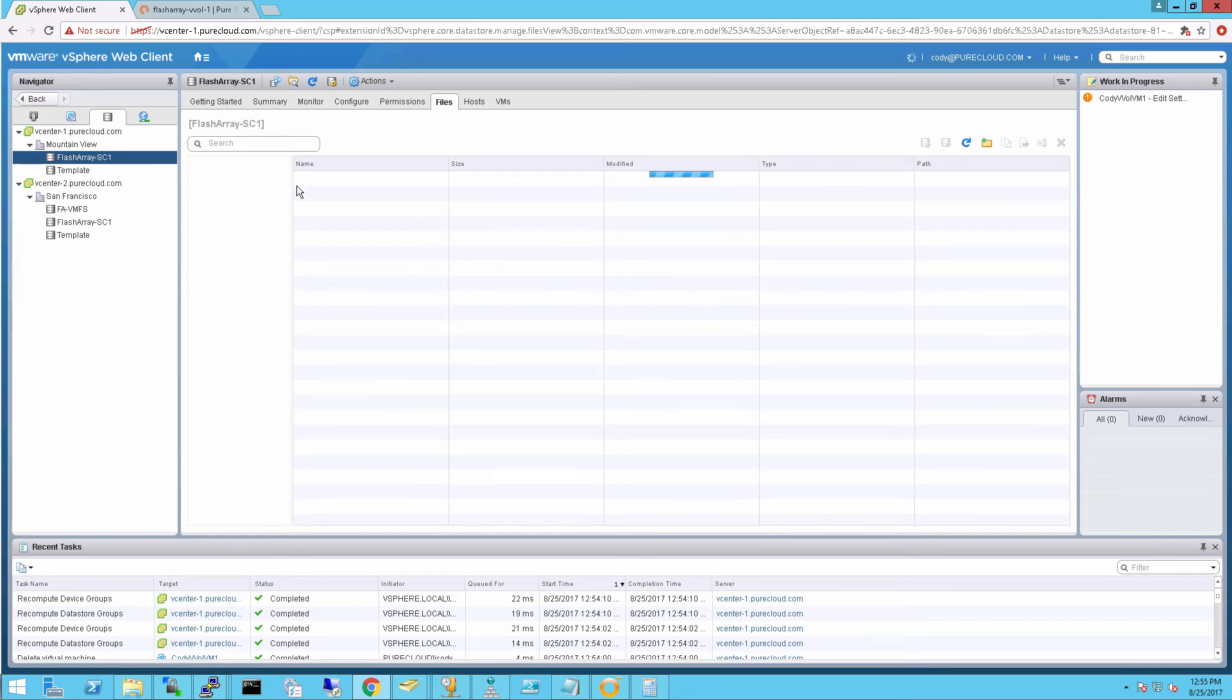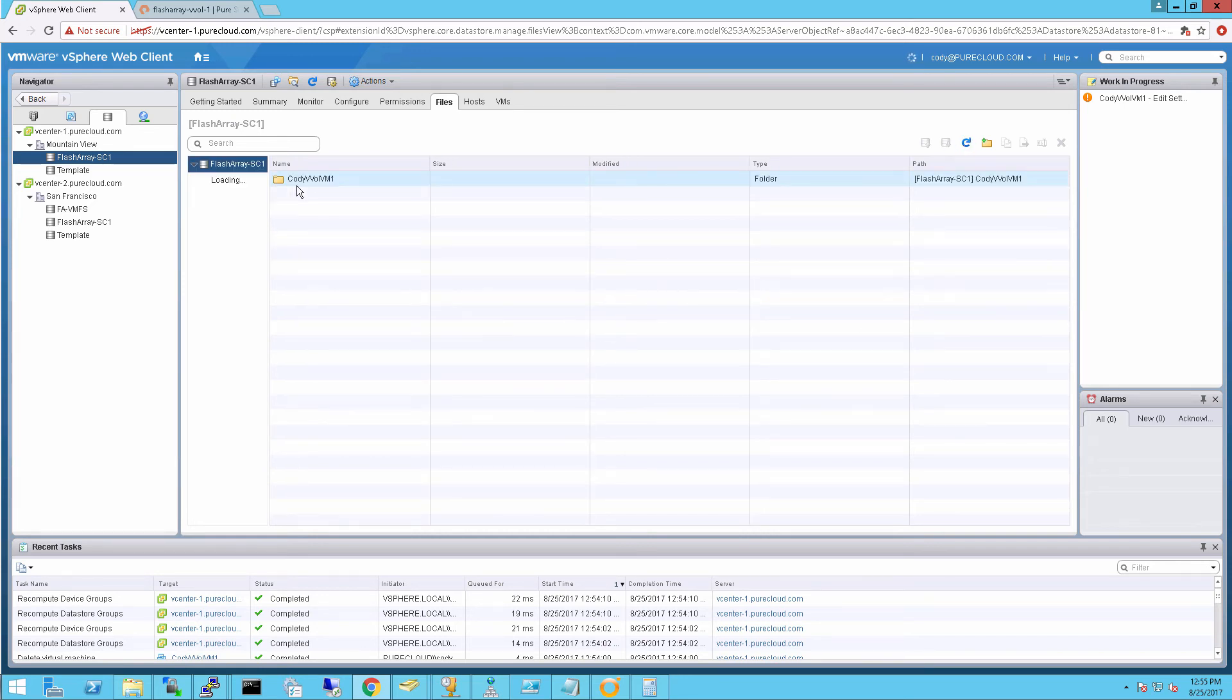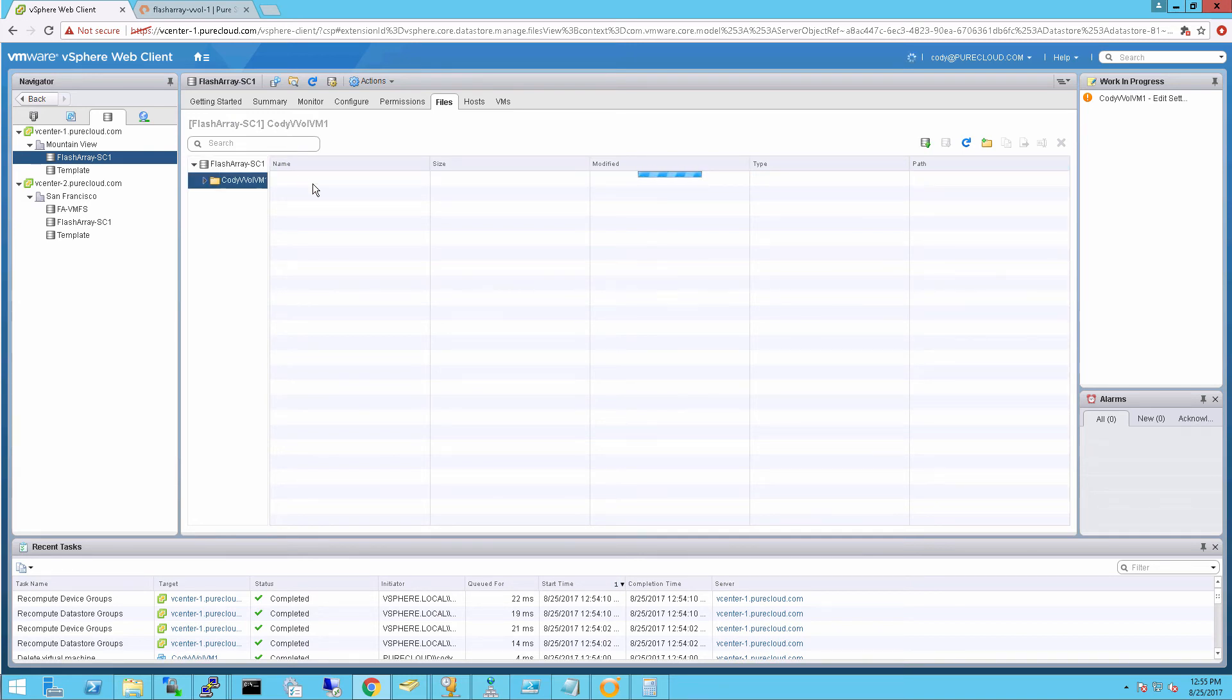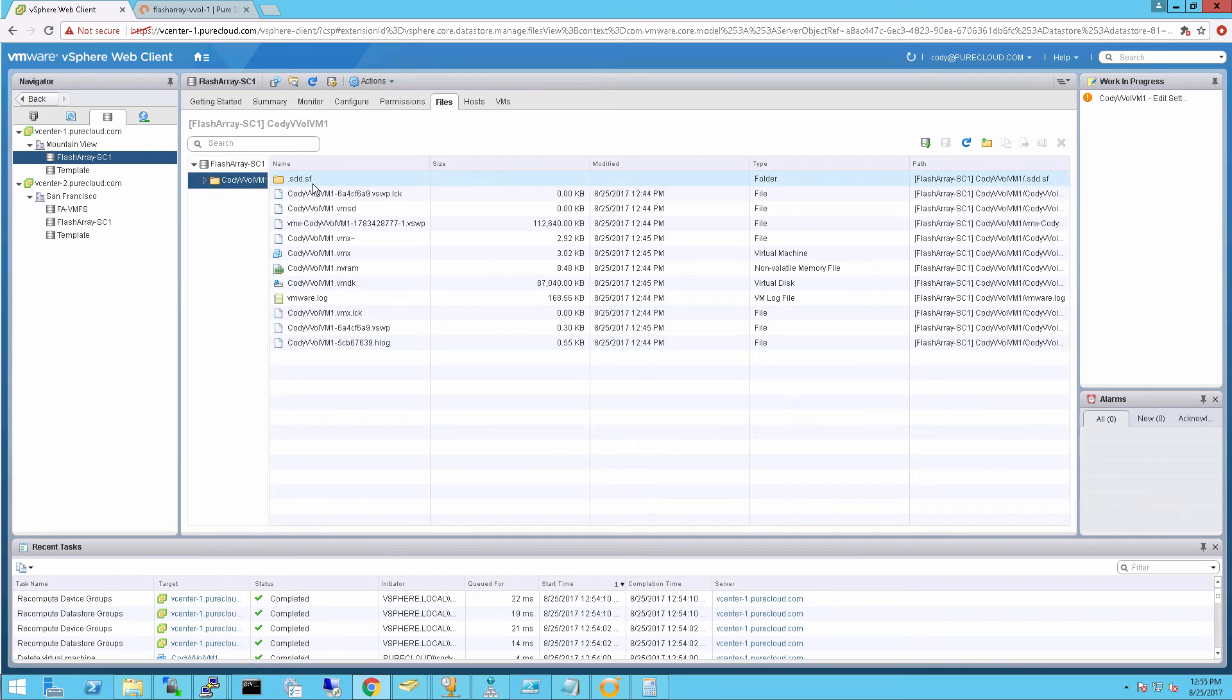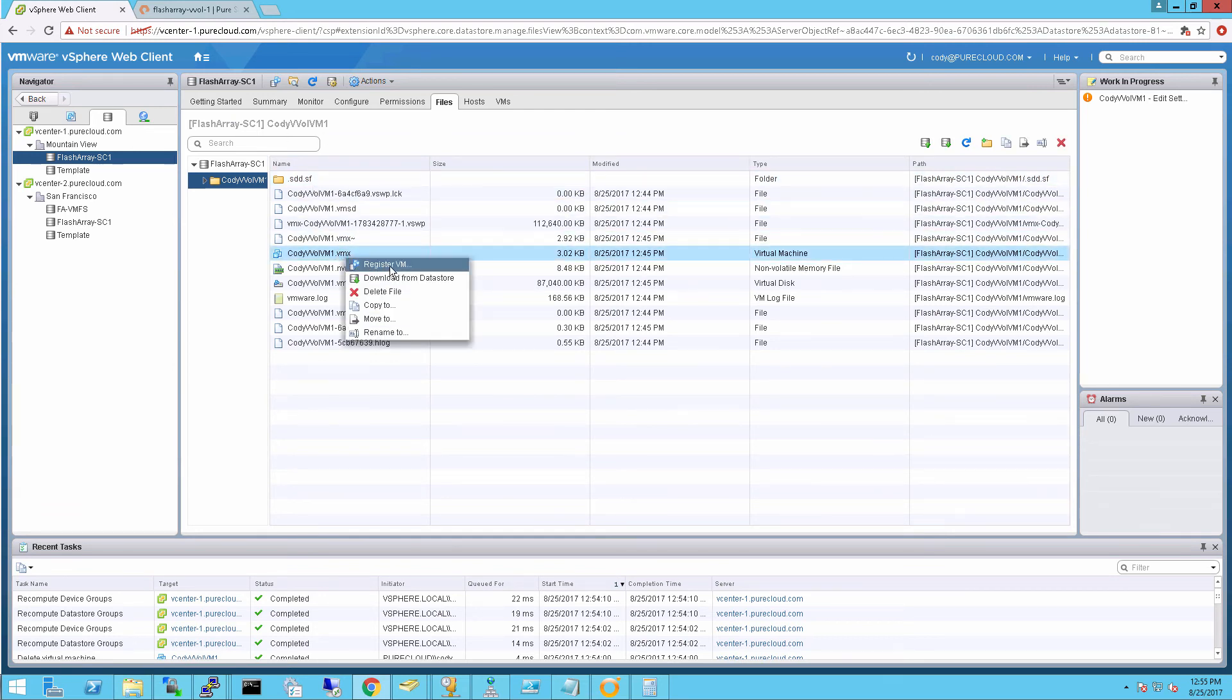I'll refresh my vVol data store. And you'll see my folder's back. If we go into that folder, we see because that config vVol has been restored from that snapshot, all the configuration files are back too, even though VMware originally deleted them.